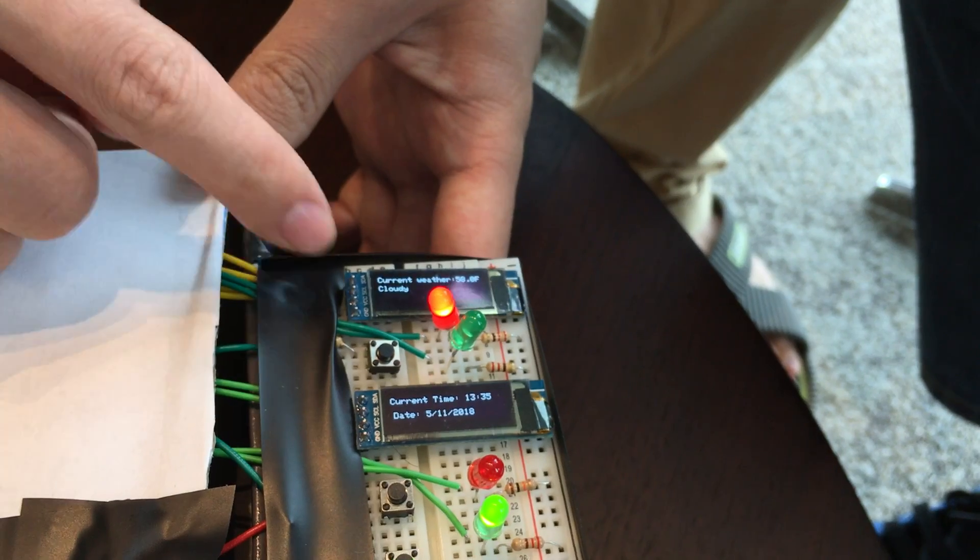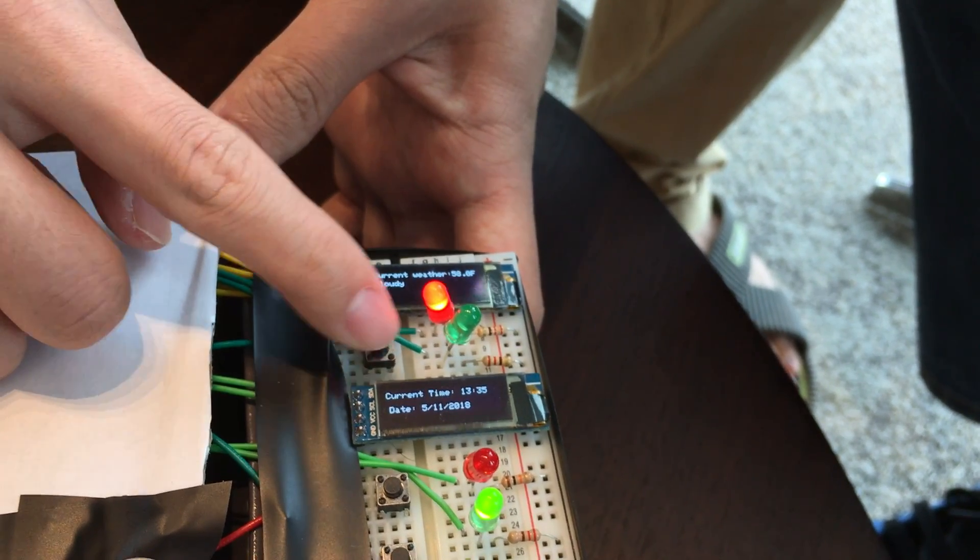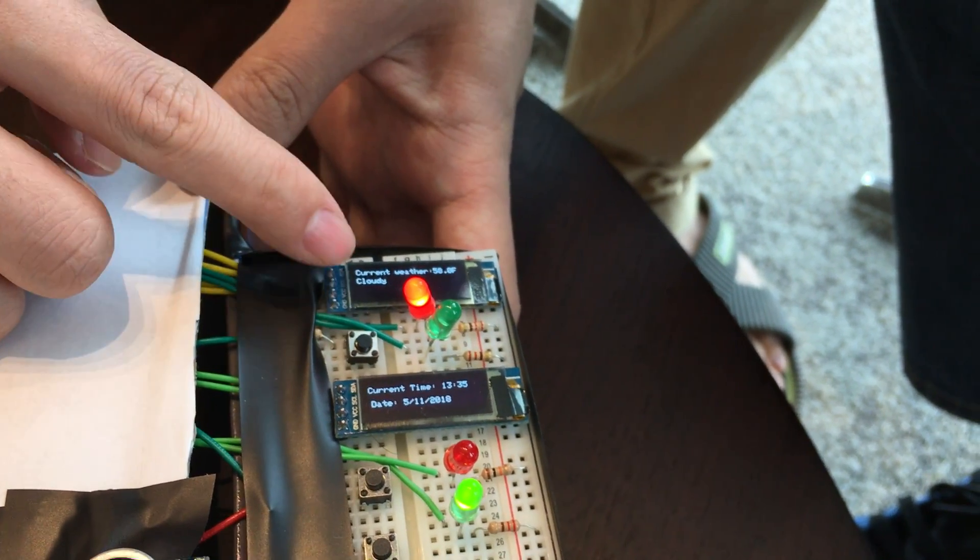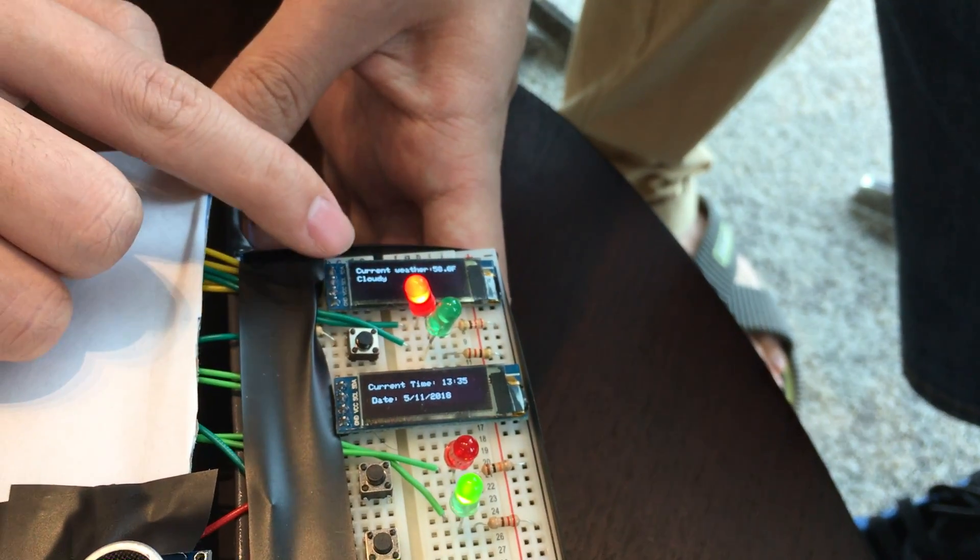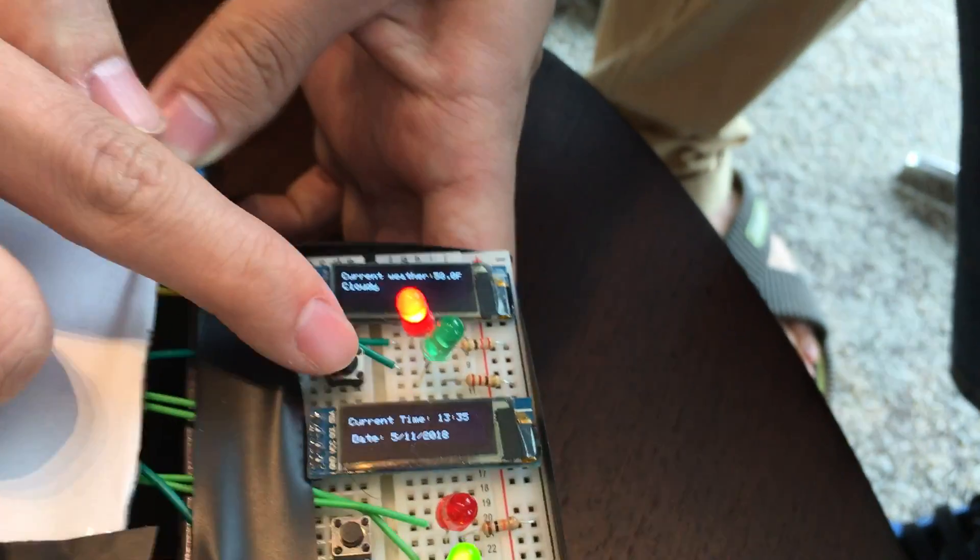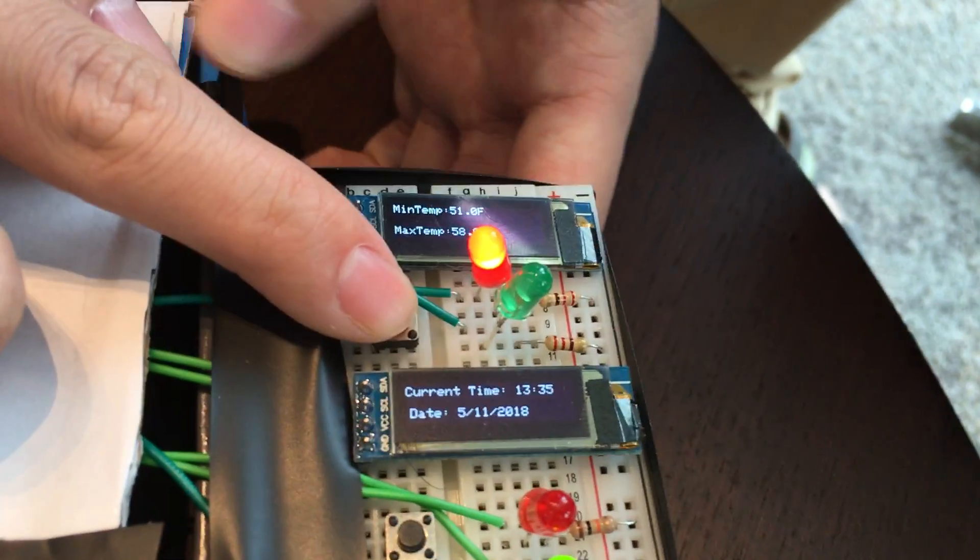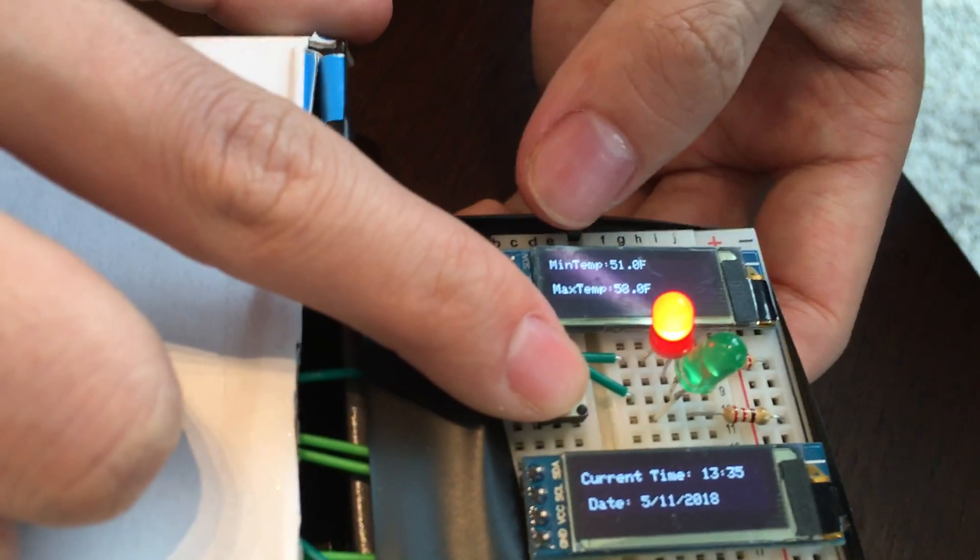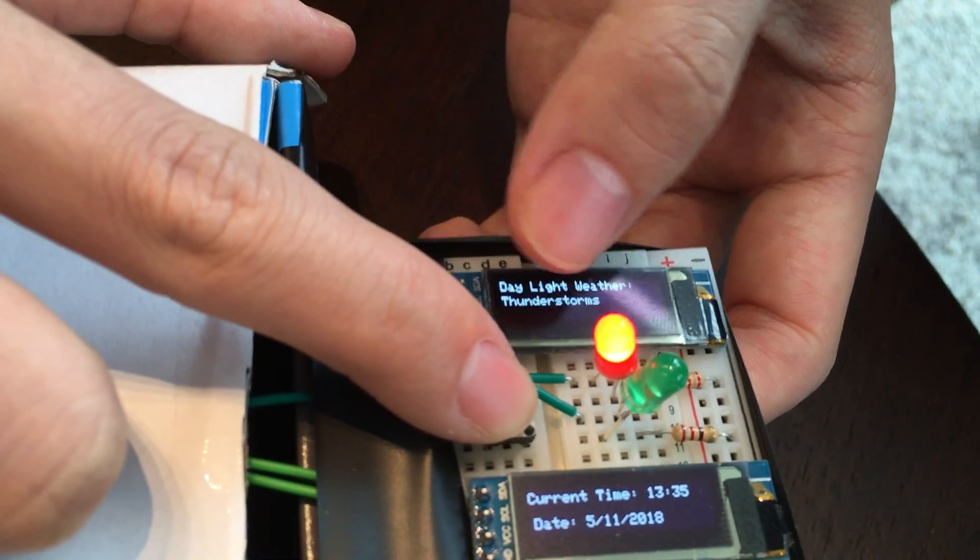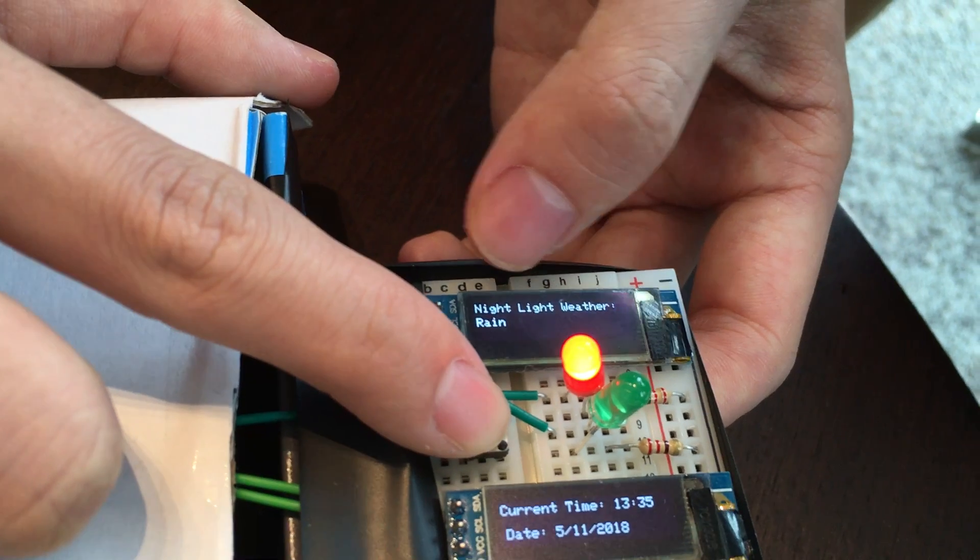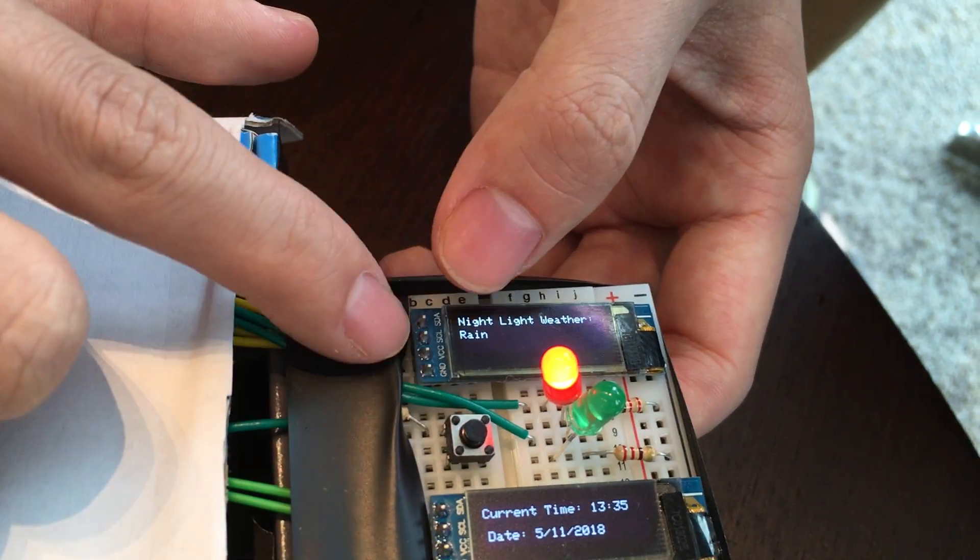This screen has four pages. Our user can use this button to select which page to look at. The first page is the current weather and temperature. Next page is minimum and maximum temperature. The next two pages are the daytime weather forecast and nighttime weather forecast. It says rain.